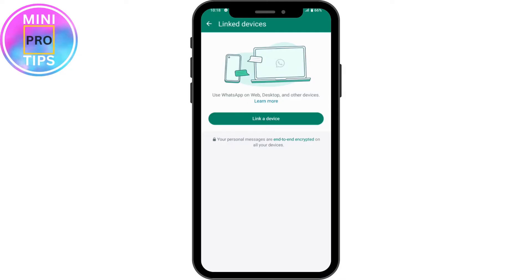You simply need to re-log into your account. That's it. If you have any questions, feel free to comment below. Thanks for watching.